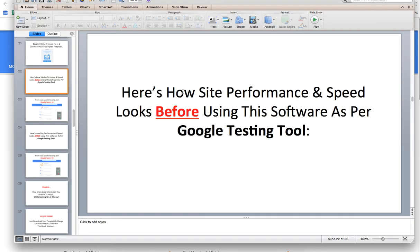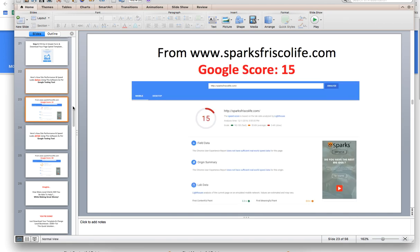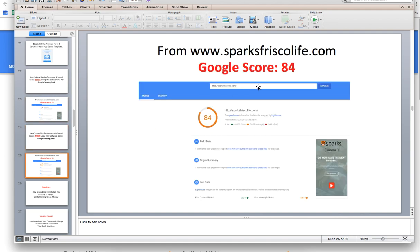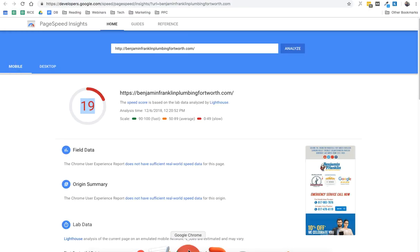So this is before using the software. Here's how site performance and speed looks before using the software, as per Google testing tool. So this one. And then after using the software, this is how the site looks like. So that's the one thing that software does for you, and it will find unlimited SEO leads for you. So you want to make sure you check that out.